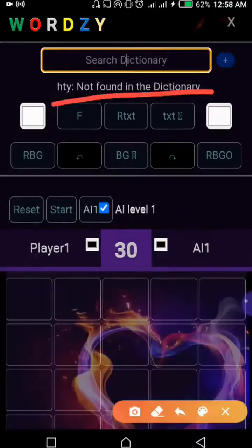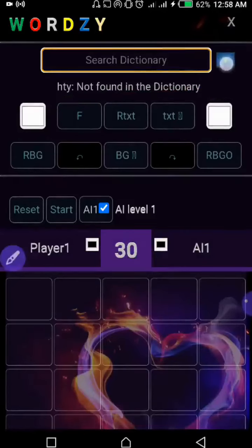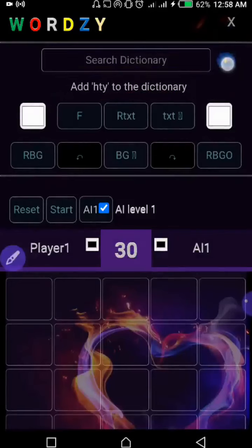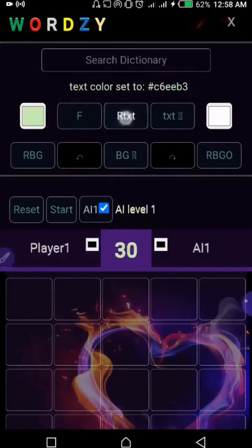You'll also notice there's a small button — if you hover over it, it will ask you to add that word to the dictionary. And in case you add it, it will tell you that the word has been added to the dictionary.